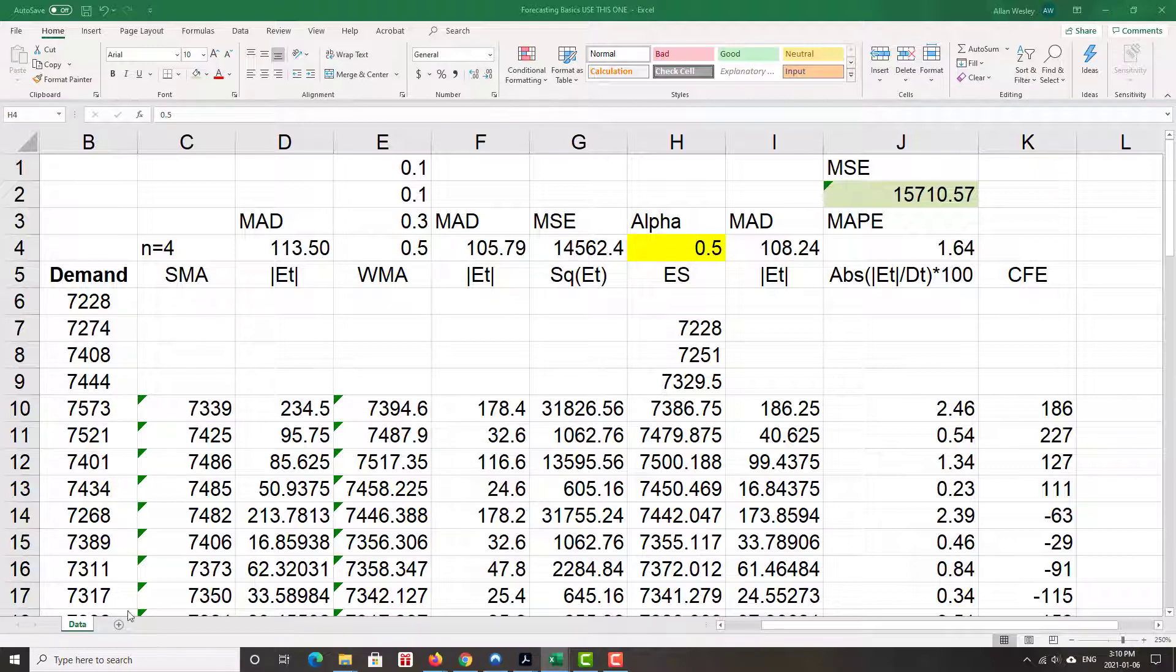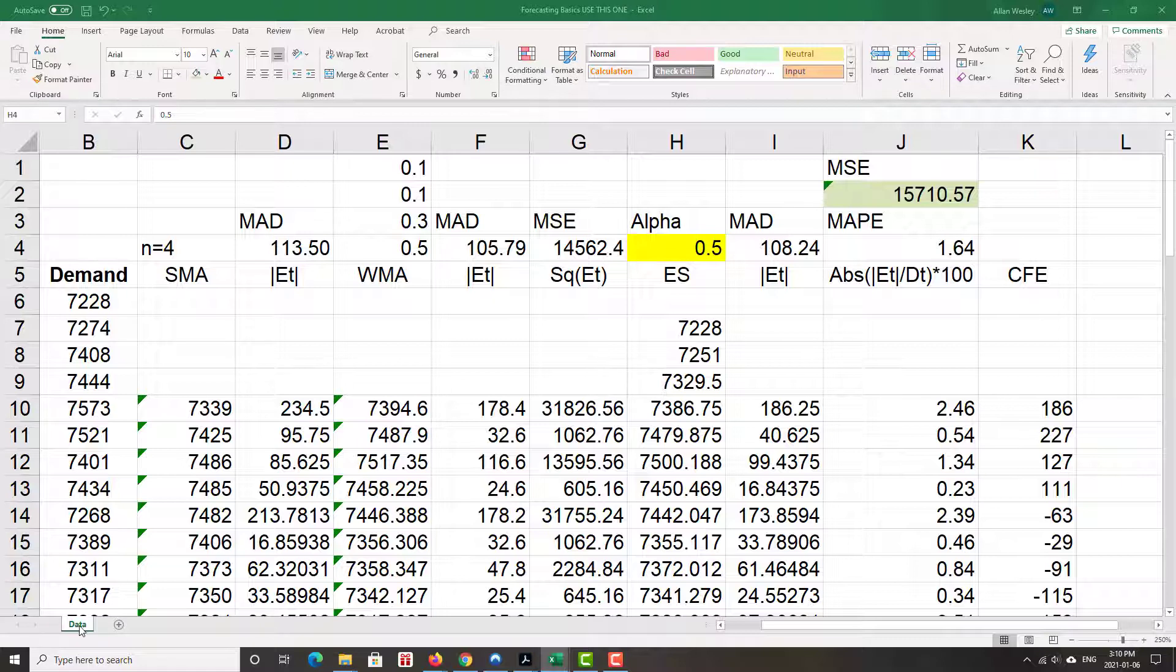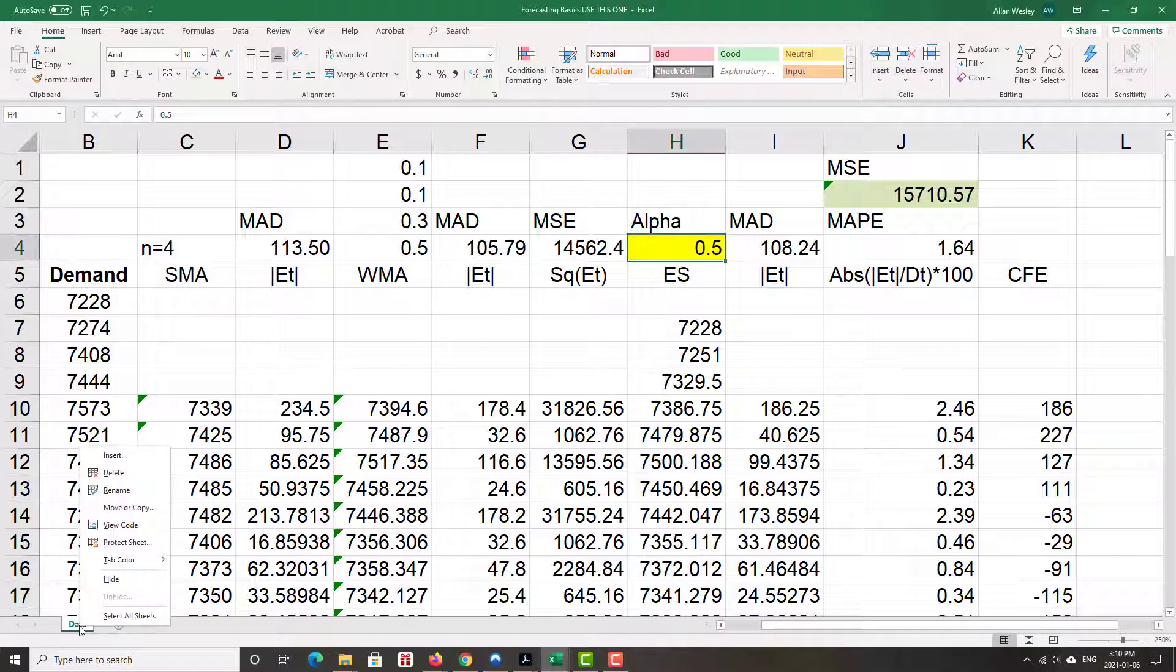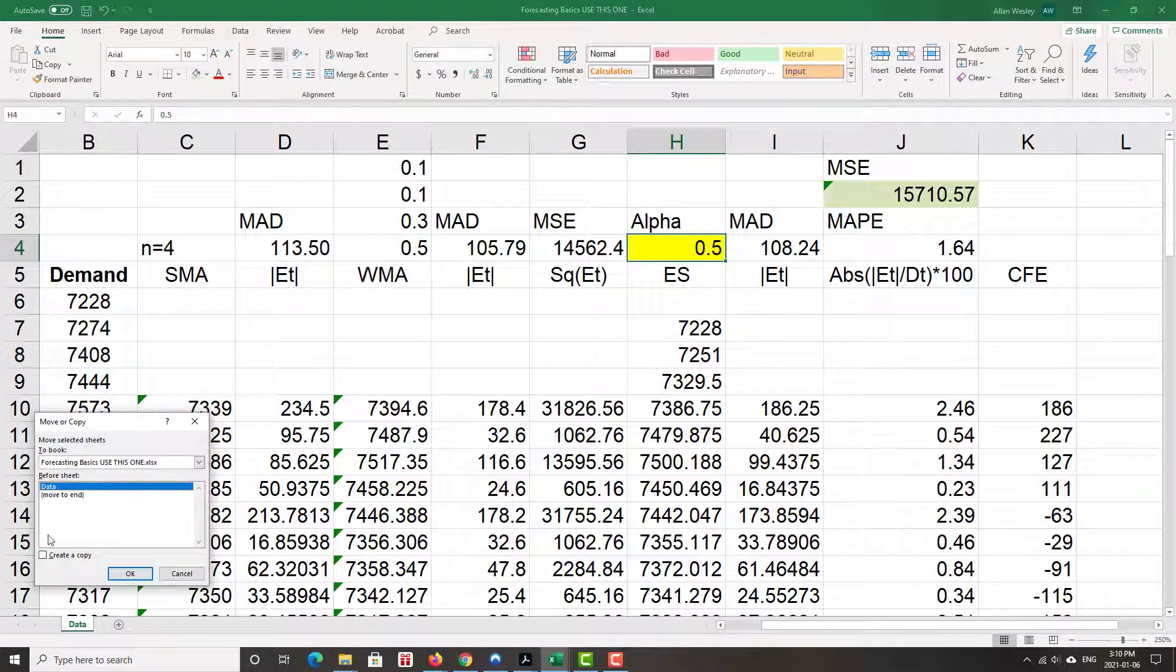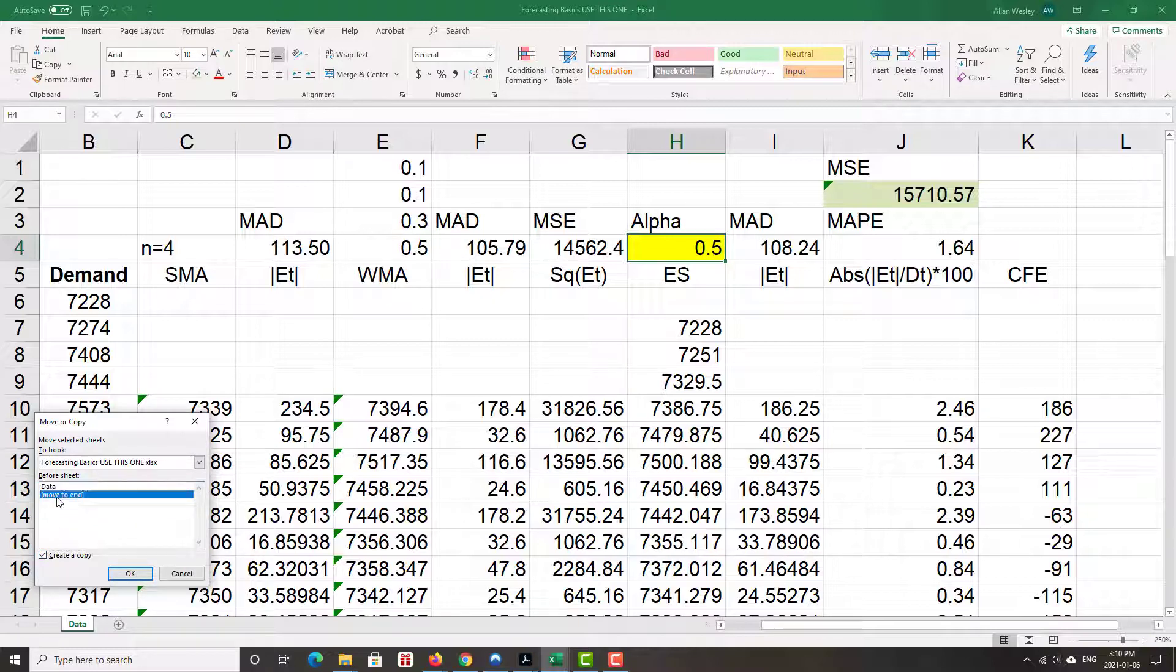First step is I don't want to mess around with what I've already done, so I'm going to make a copy of this spreadsheet. I just go down to data here, right click, move or copy, create a copy. I'm going to move that to the end and click OK.